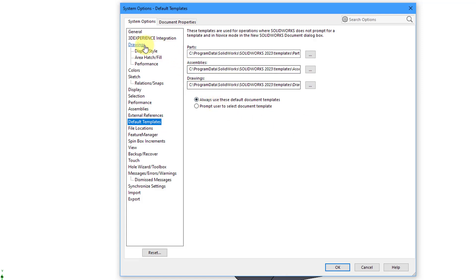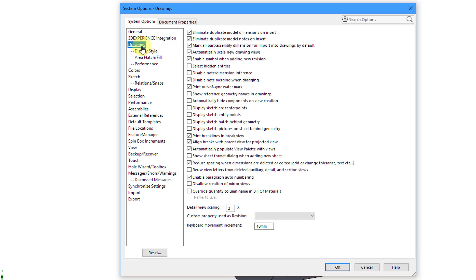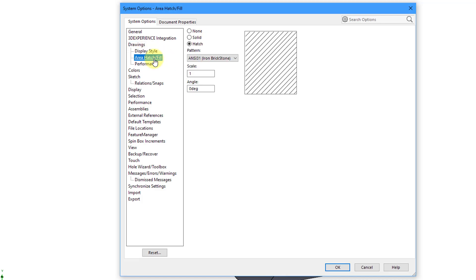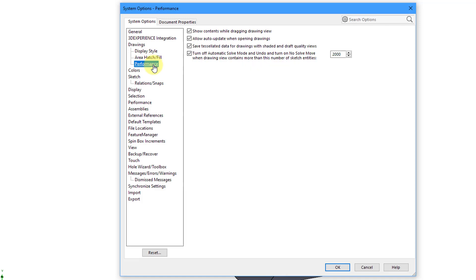Next thing to see under the System Options, we have the Drawing selection. And so we have a bunch of different options available in here. Since this is SolidWorks and not Creo Parametric, you don't have a config.profile or a .dtl file for your detail settings. Underneath Drawings, you have different options for your display style and then area, hatch, and fill, and also some performance options.